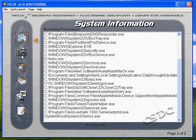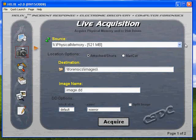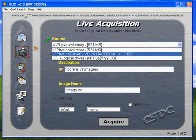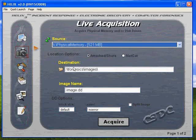In the acquisition window, it gives us the ability to actually capture an image directly off of the physical memory of this system. In this case, it's got 512MB, so we can only imagine what would actually be stored in our clipboard. We can also capture directly off the hard drive or removable media.